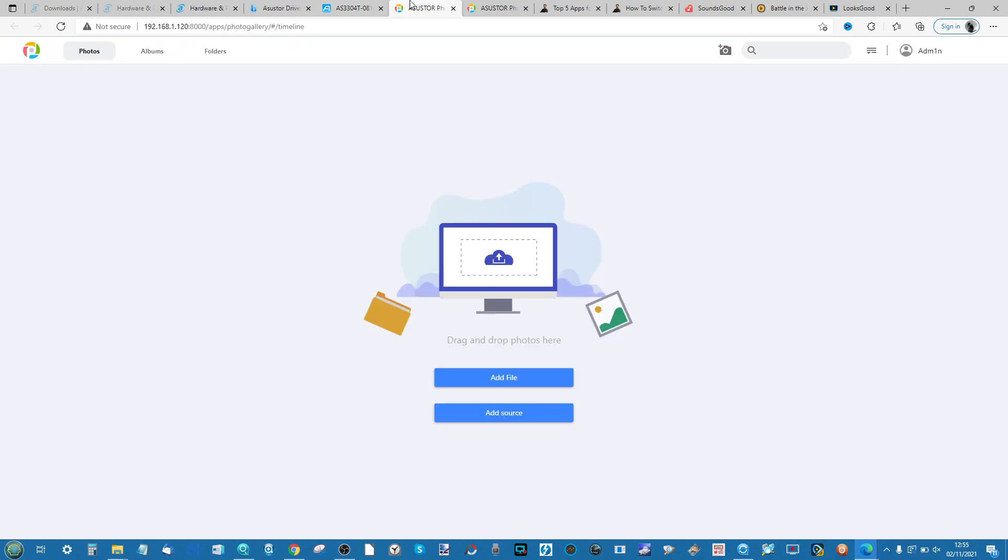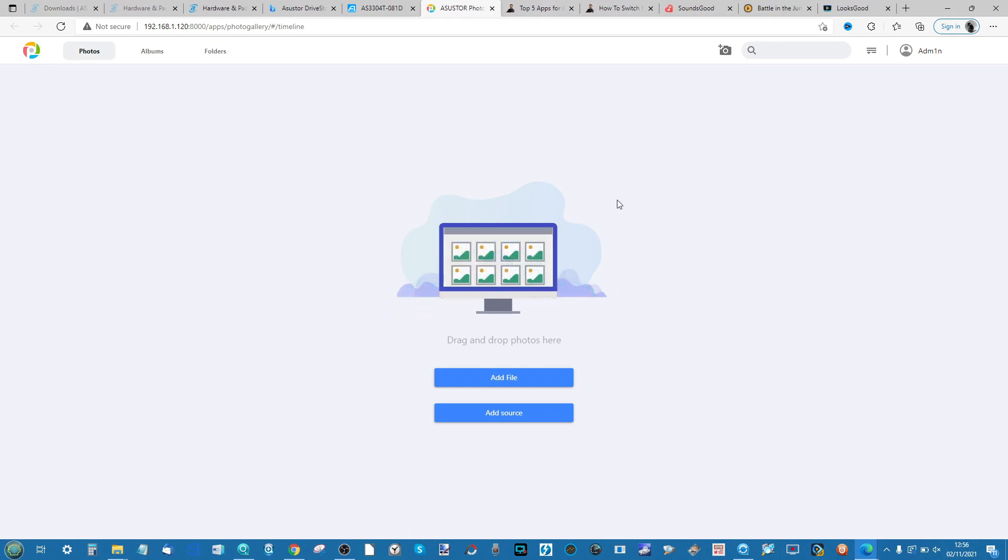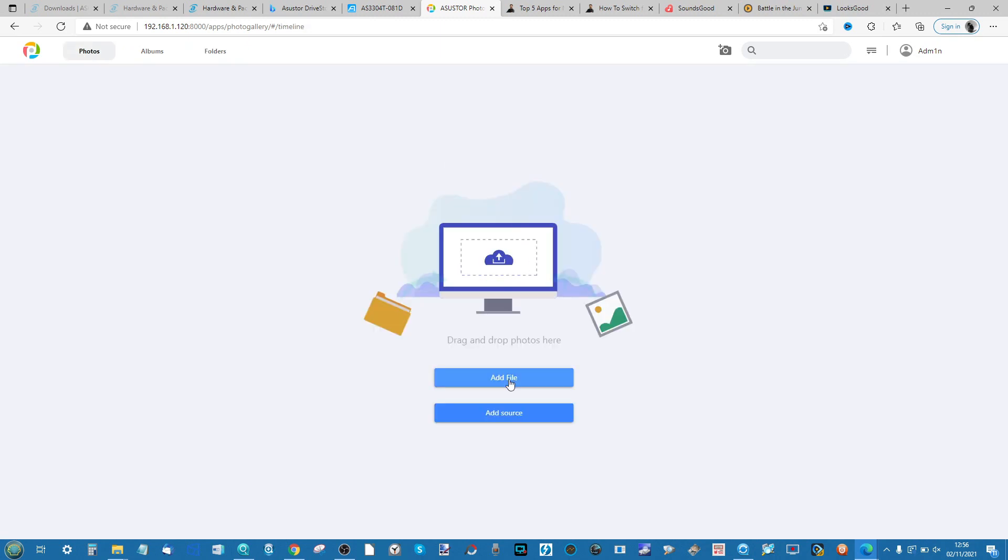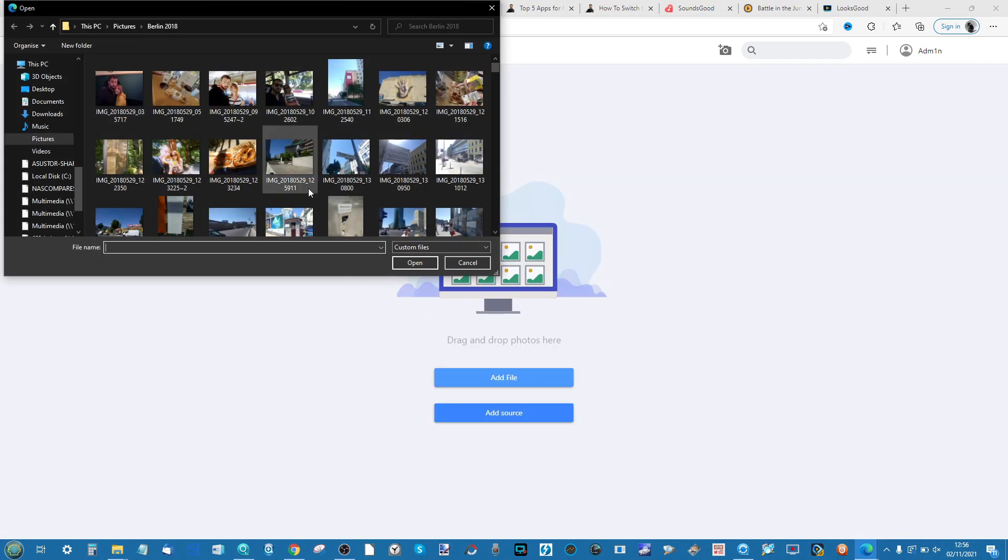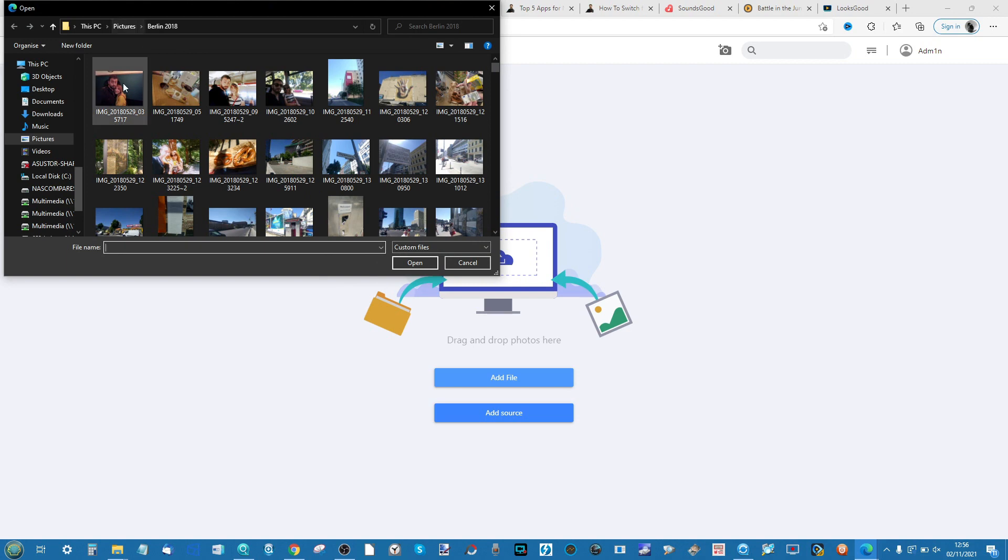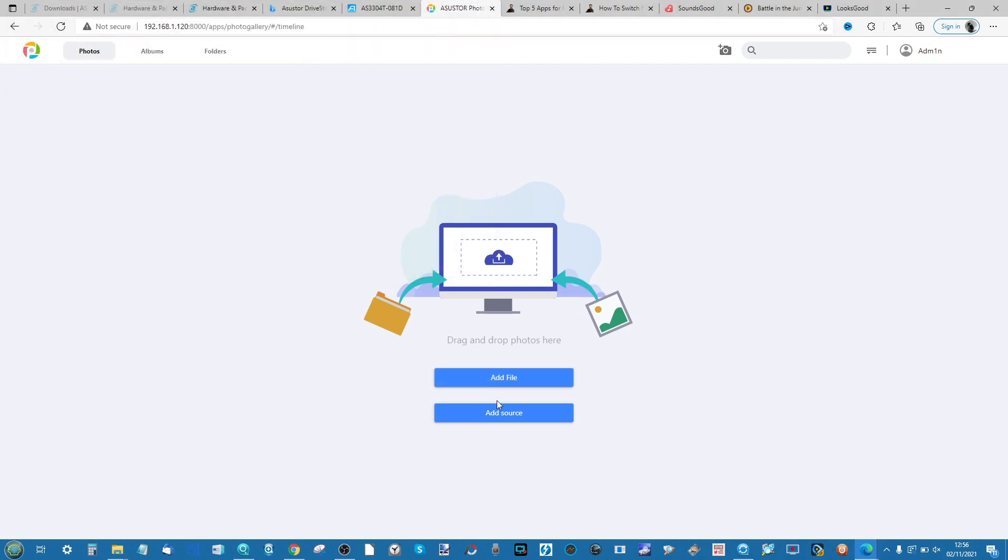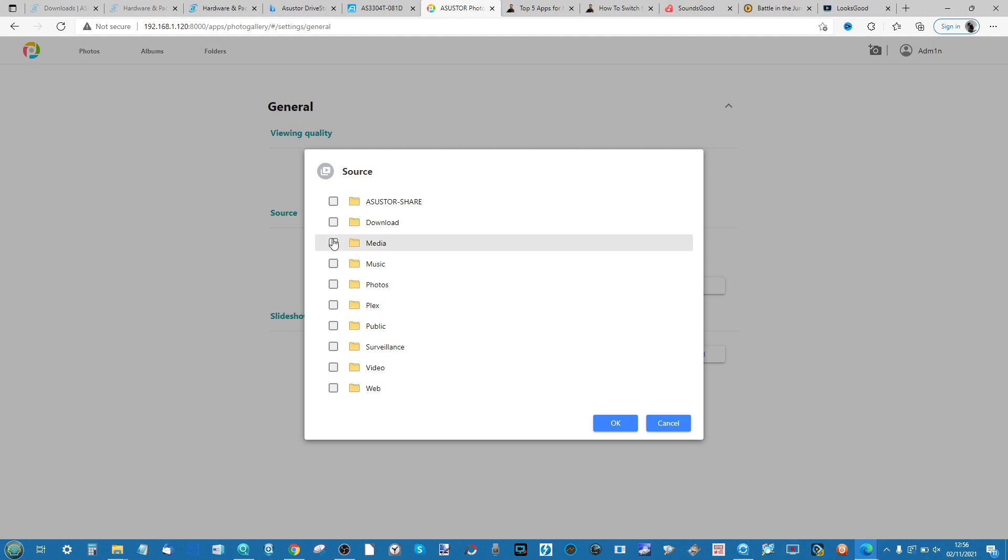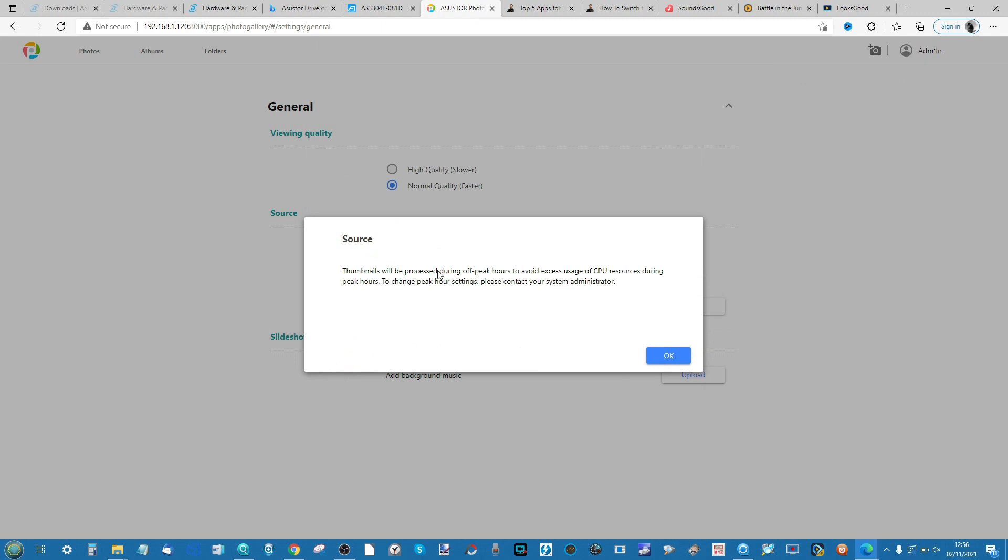It will open in a new tab and the first time you open it it will ask you, as no albums have been added, to either add files locally from your desktop PC or you can go ahead and add a source from your NAS which is what I'm going to do. As mentioned if you create a photo album put a tick next to the album, or in my case I've added photos to the Media album, and then click OK.